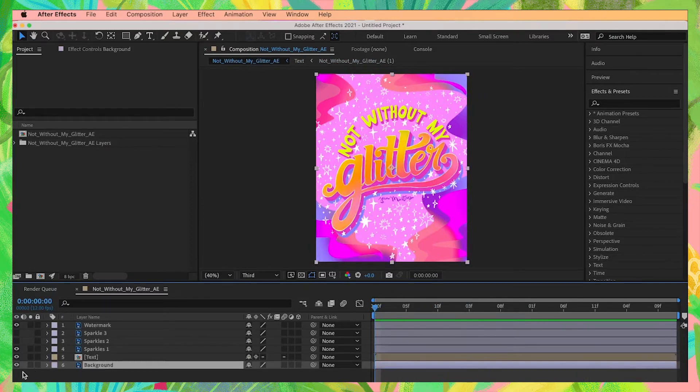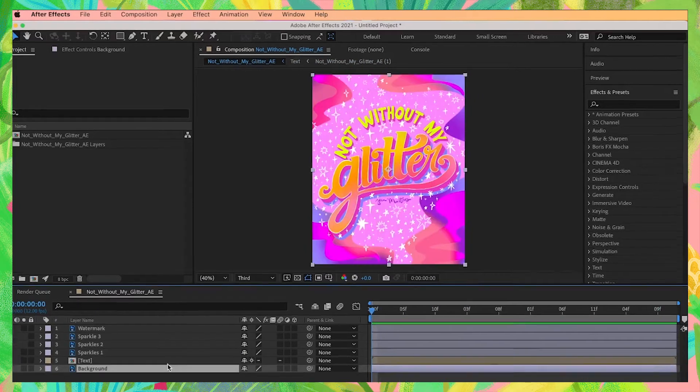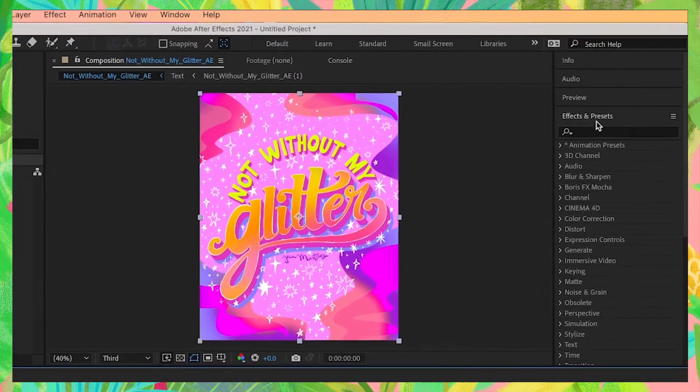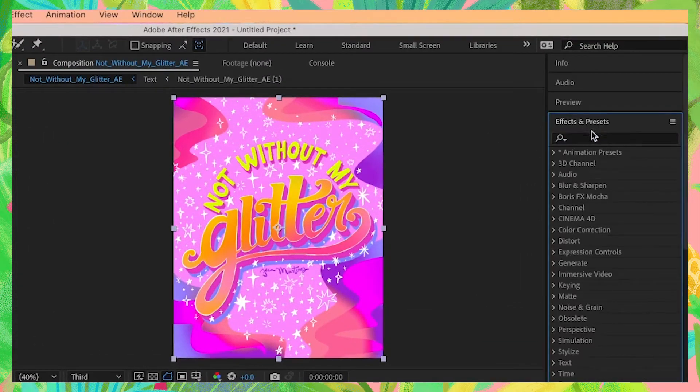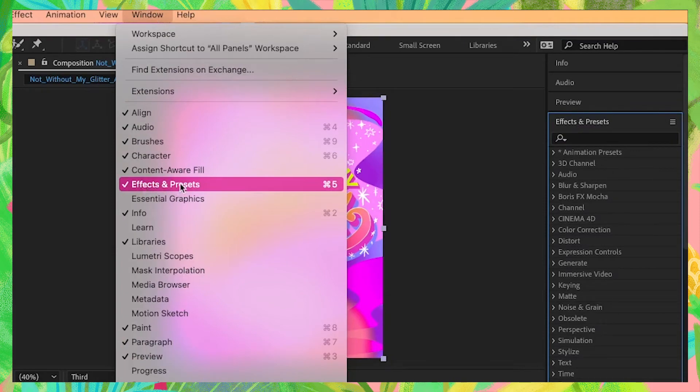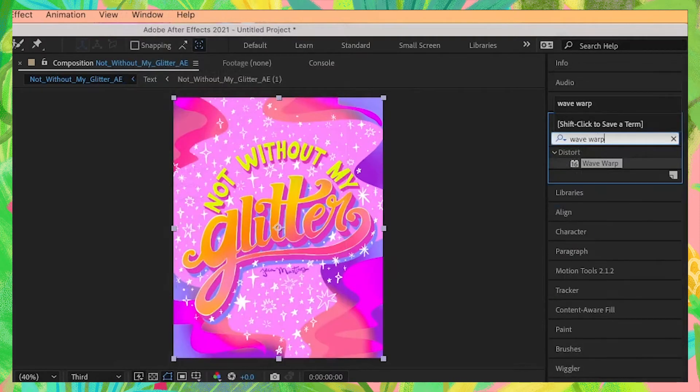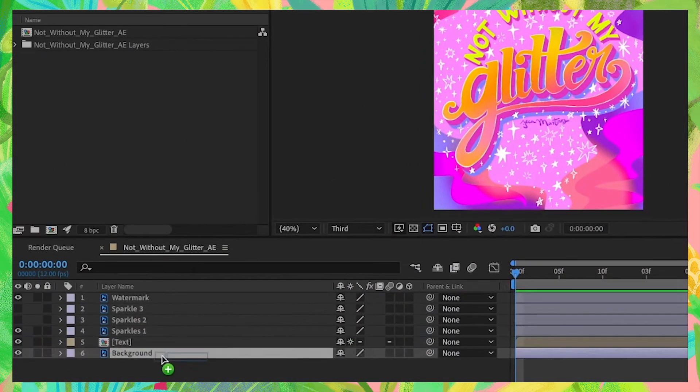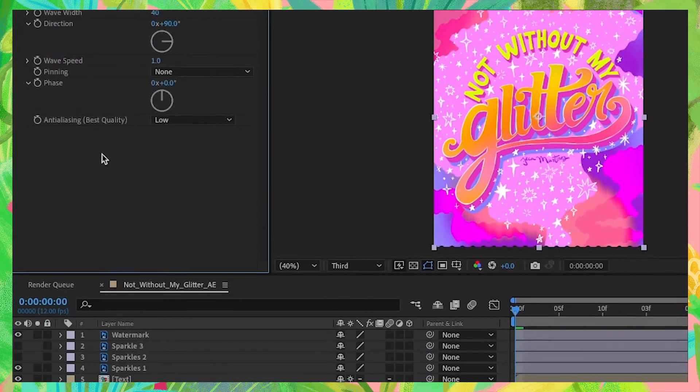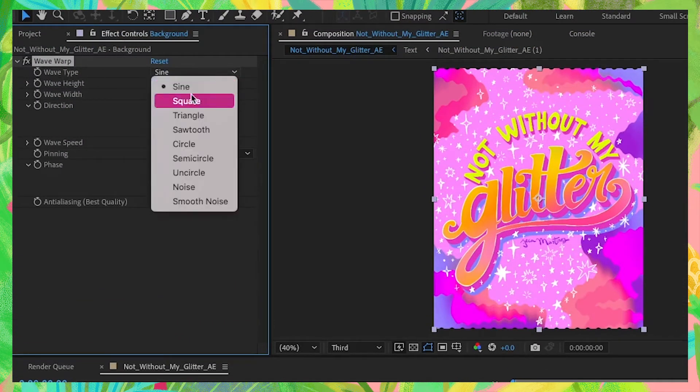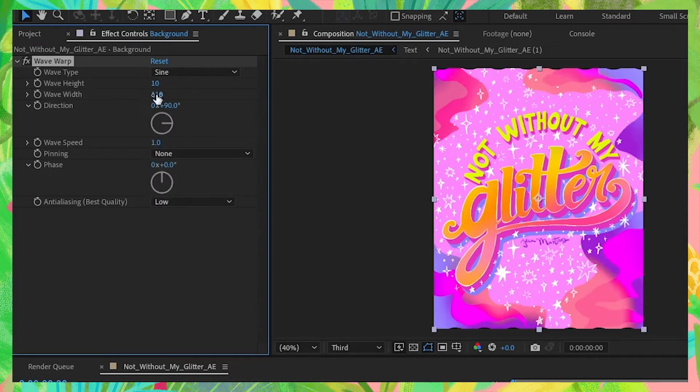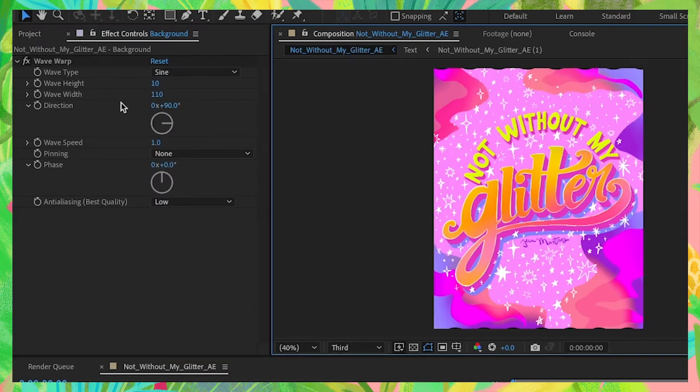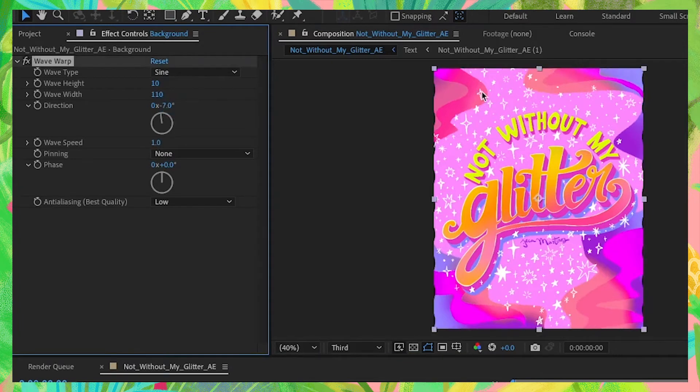Next, let's animate our background layer. Go to our effects and presets panel. If you don't see this, go to your window menu and make sure that effects and presets is checked. Type in wave warp. Drag and drop this over to your background layer. In the effect controls panel, make sure that wave type is set to sine, wave height is 10, wave width is 110. For direction, let's set it to minus 7 so it's slightly angled. Wave speed is set to 1.